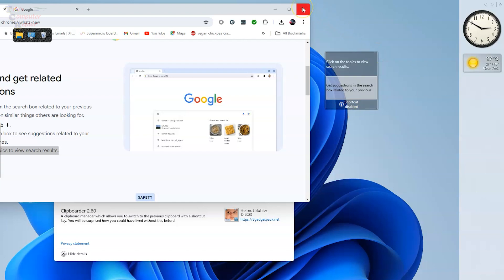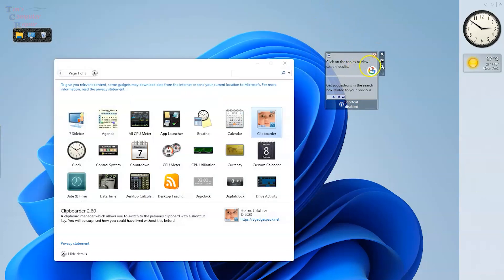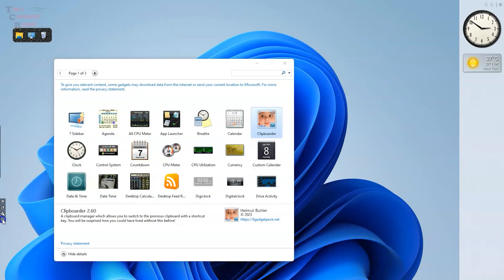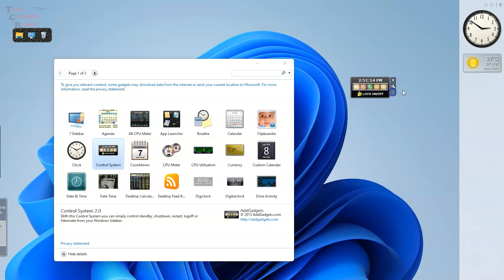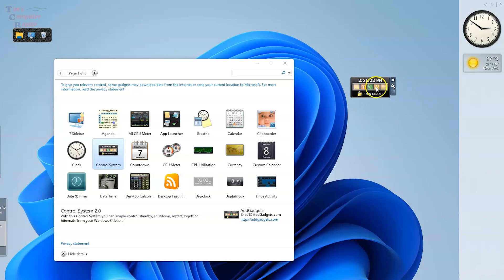This one I remember, Control System. With this gadget it has its own clock of course, but on this you have real quick shortcuts to PC shutdown, PC sleep mode, PC restart, logout. Quick little shortcut buttons there. It's also configurable to a certain point.